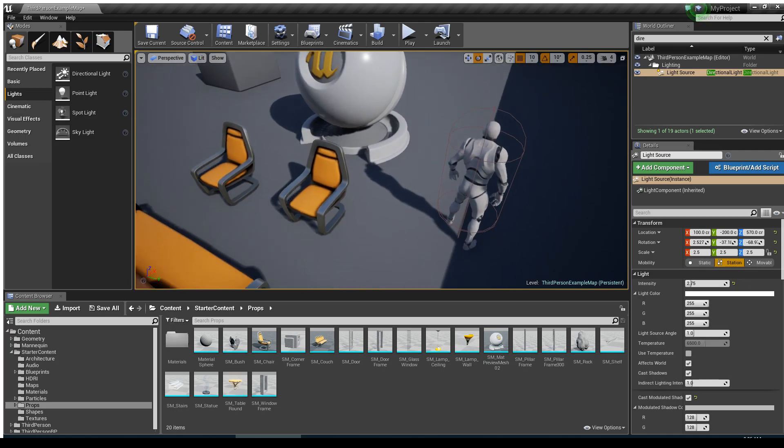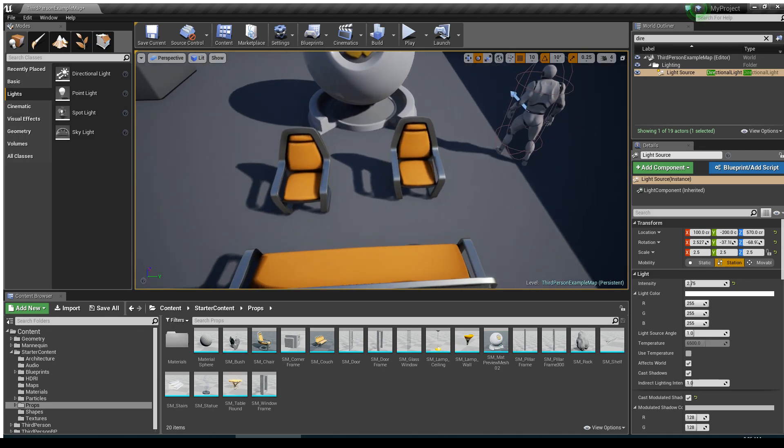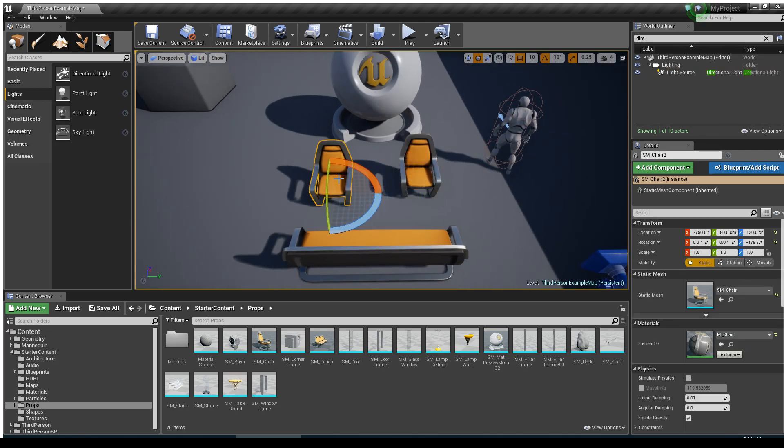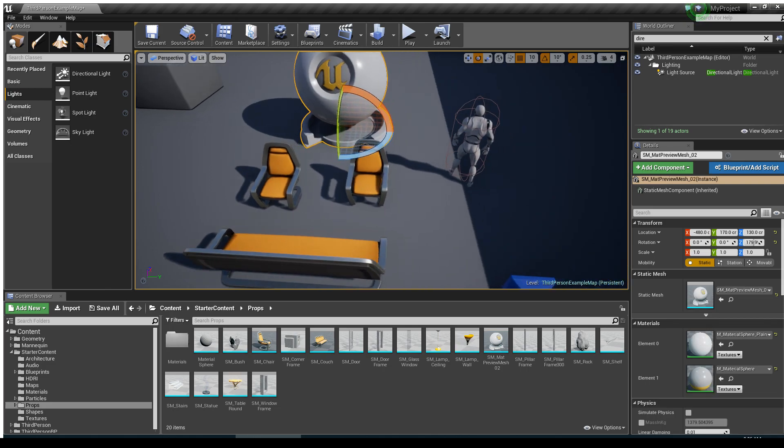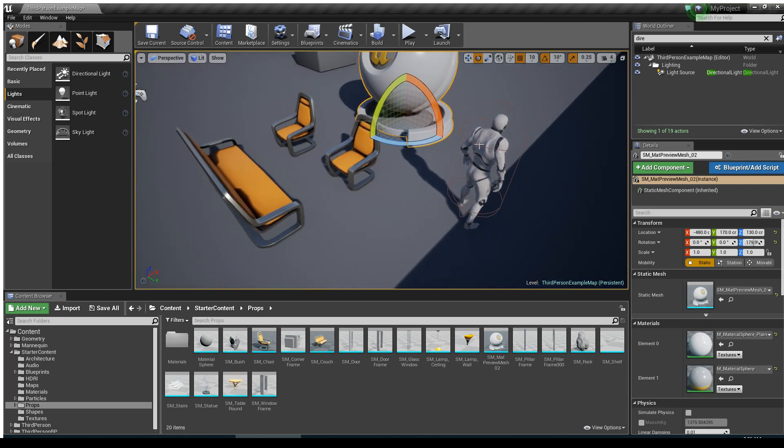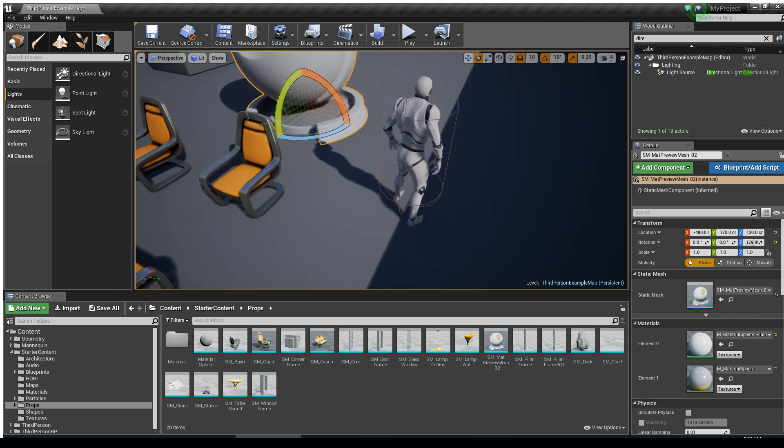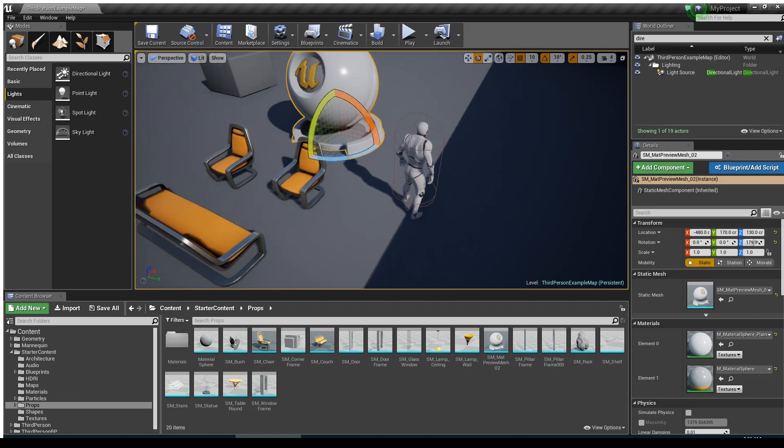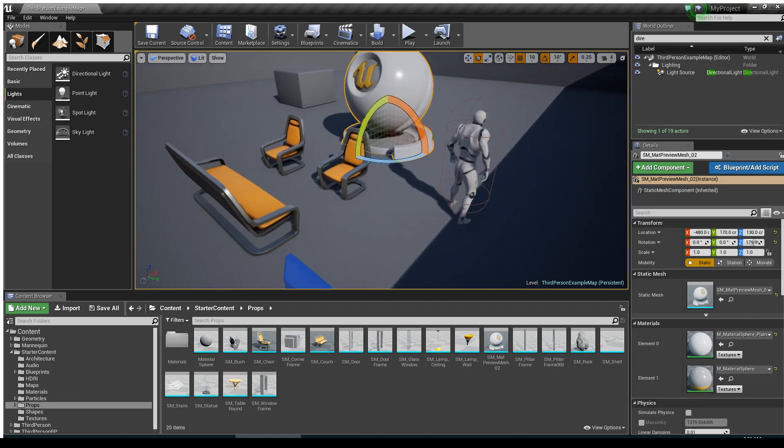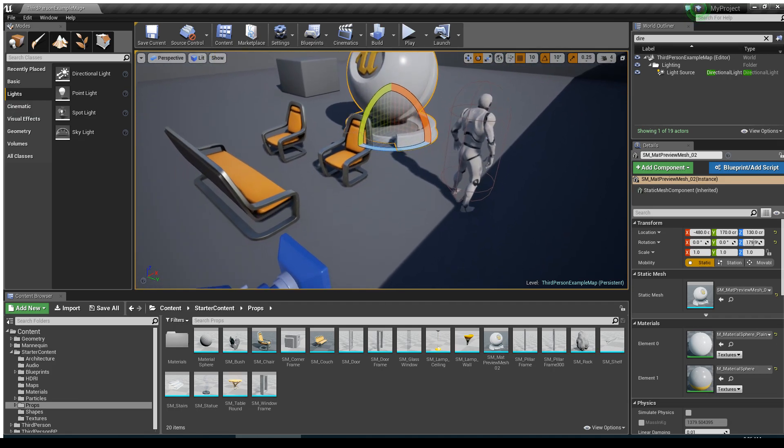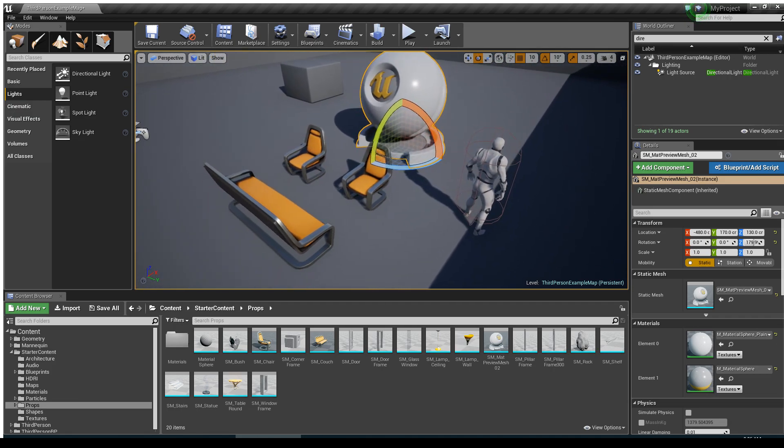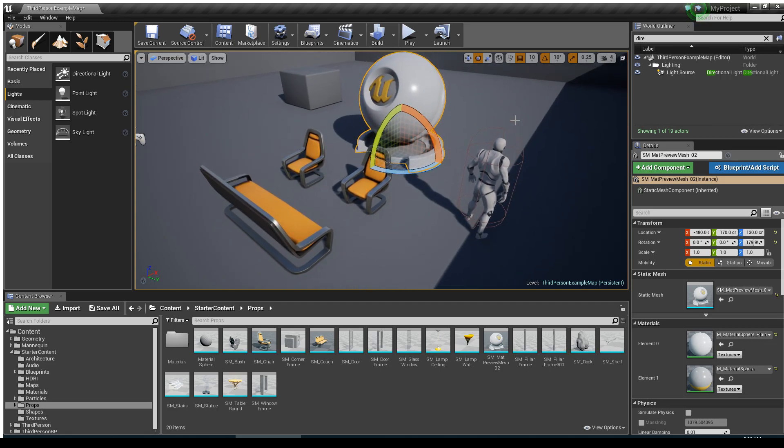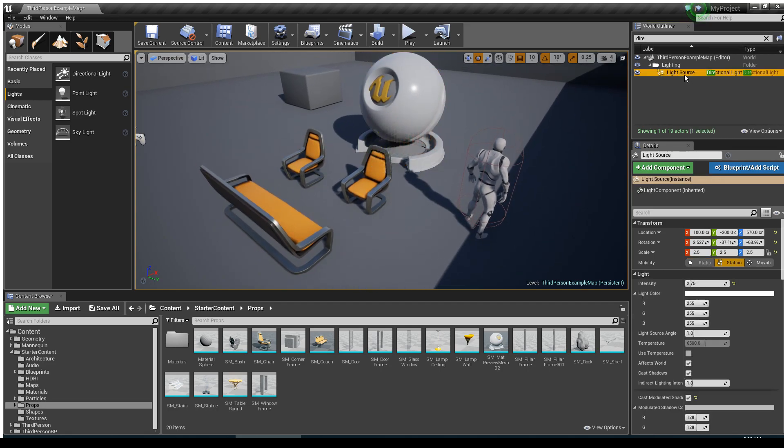and it's currently set to stationary. And I've already baked this scene, you can see that this furniture here is all set to static, and my character, who is a movable object, also is getting a shadow. And what can we do to optimize this if it's running kind of slow? Well, what we can do is if we click on our directional light, again, it's set to stationary,